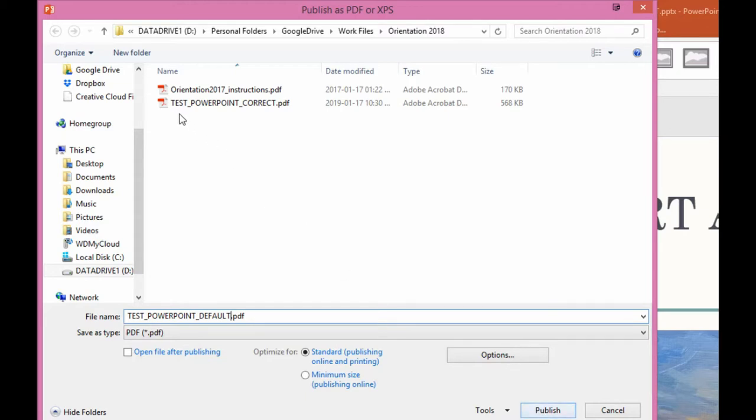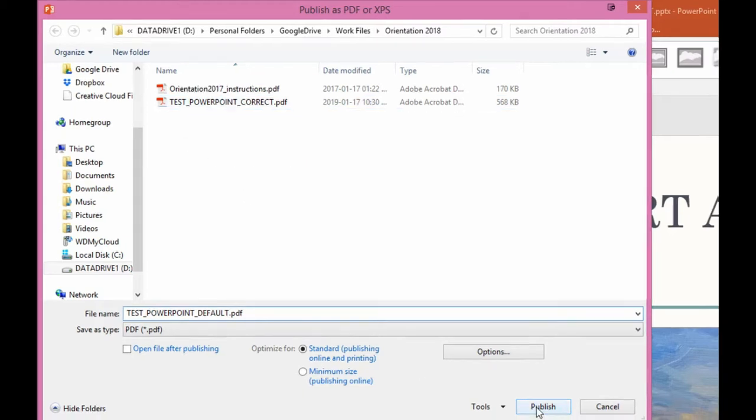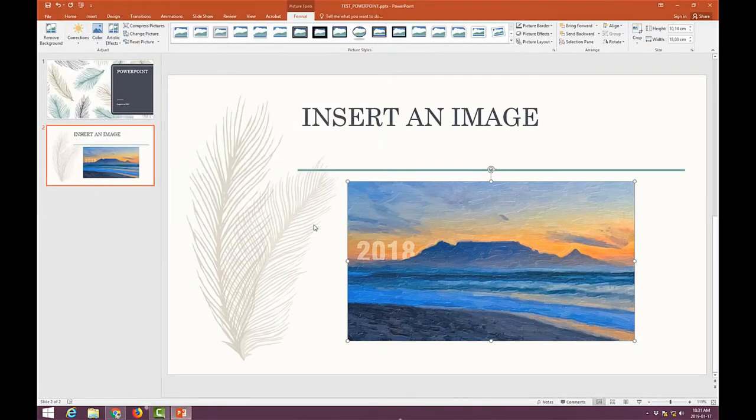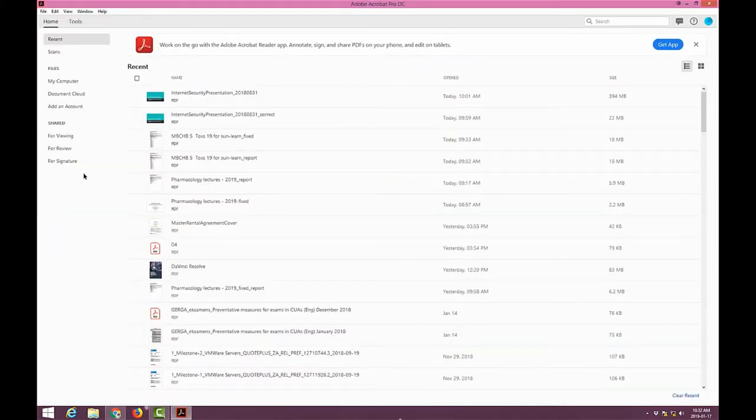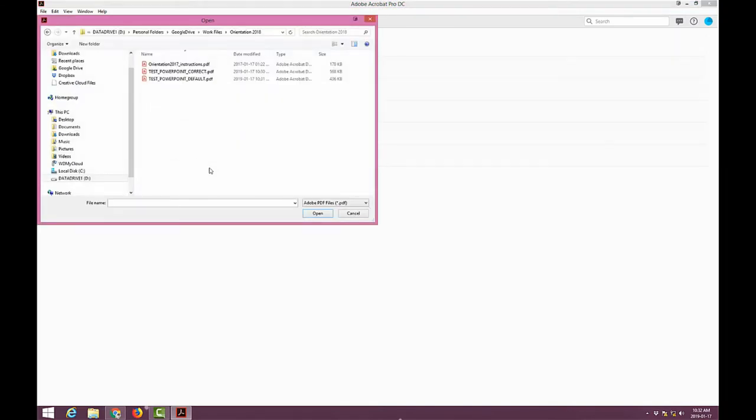You'll see over here that the previous one has already been published as a PDF. Now what we're going to do is just create the default one. And I'll open up those two files and I'll do a check on them using the tools that I have with Adobe Acrobat Pro DC, which is the full program, not just the reader.